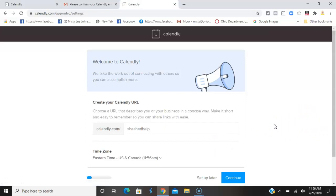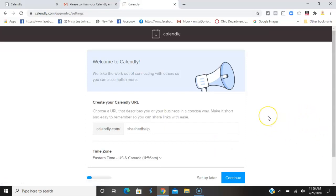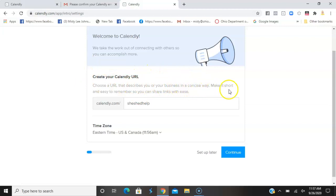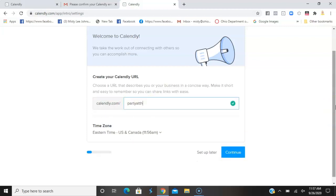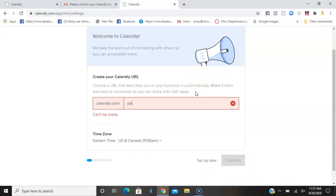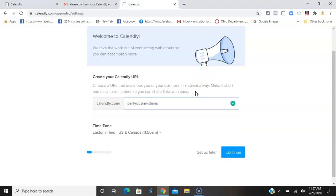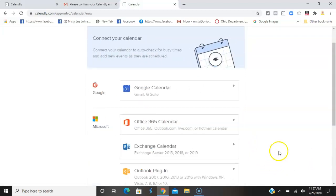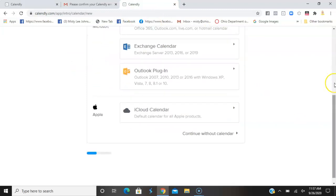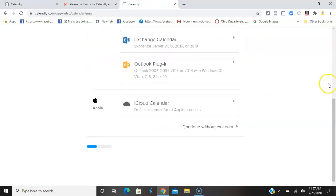Welcome to Calendly. Create your Calendly URL. Choose a URL that describes your business in a concise way, make it short and easy to remember so you can share links. I want to use this for my Party Queens, so I'm going to do 'partyqueenwithstj'. There is my customized link.